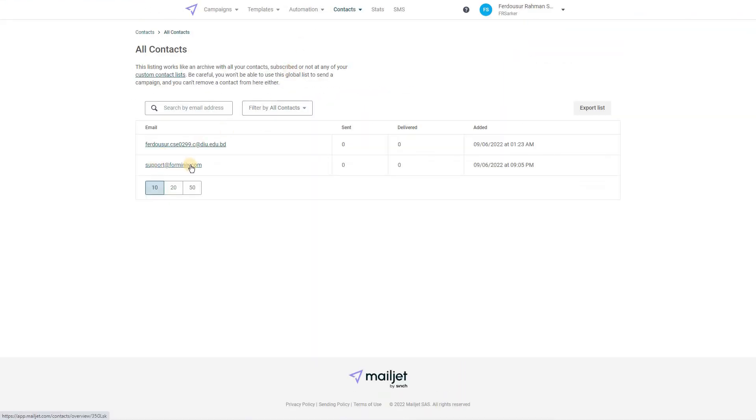Great! Form submitter has been successfully added as a subscriber in Mailjet and you have just learned how we did the Mailjet integration using Forminix.